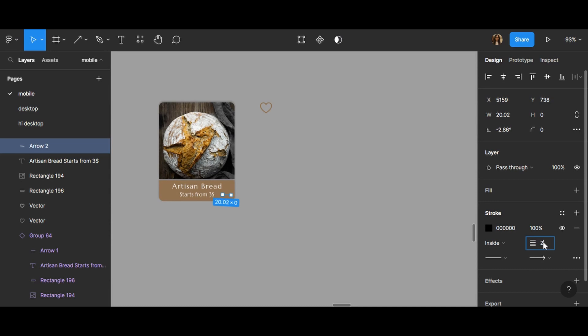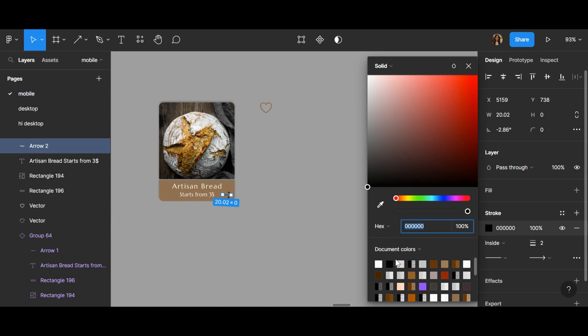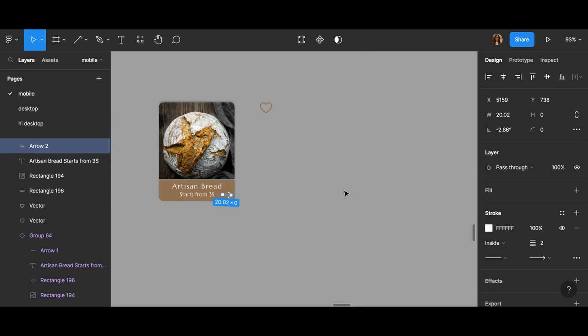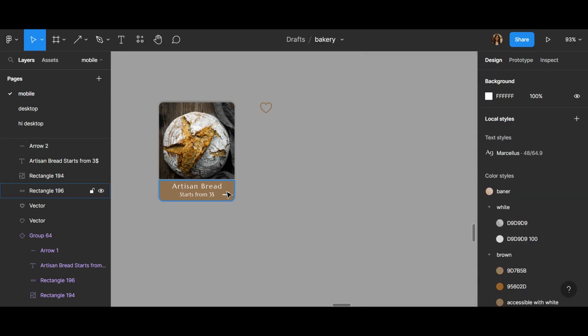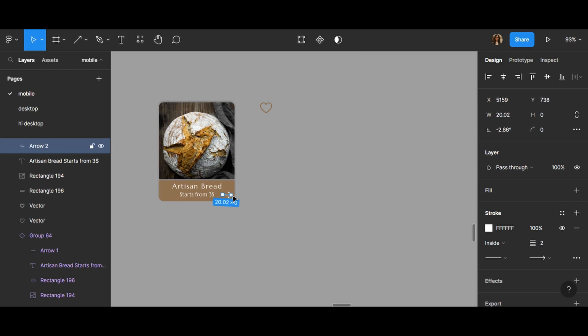I will change the color to white. This shows us that if we click here, we can go to the next page.